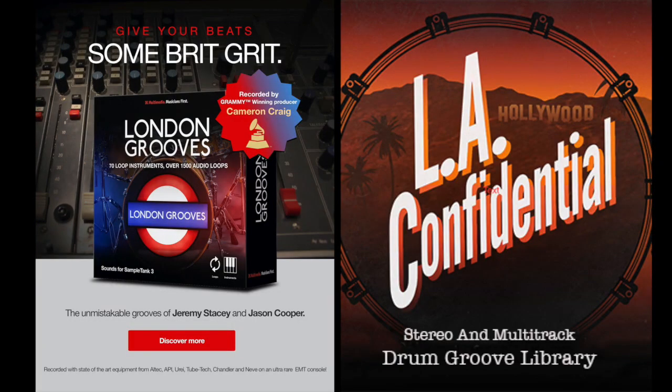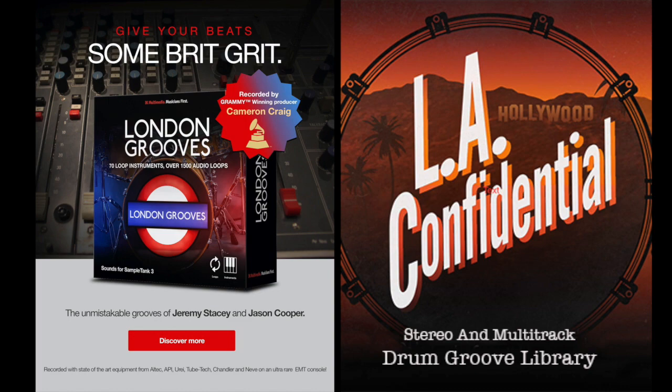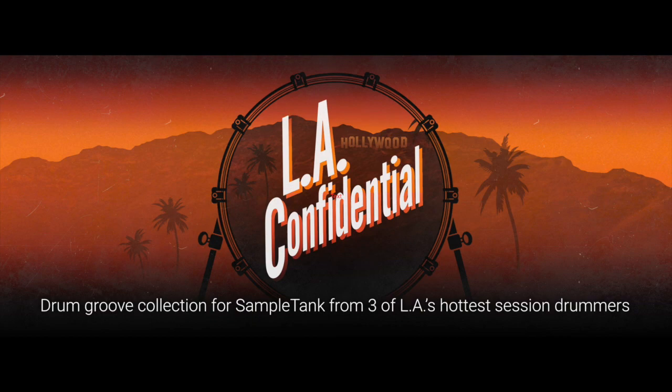Hi, my name is Filippo Gaitani and I'm a record producer. This is the second video about the drum libraries, drum groove libraries made with a song structure in mind. The first one was London Grooves recorded by Cameron Craig in London with Jason Cooper and Jeremy Stacey. This one is called LA Confidential.